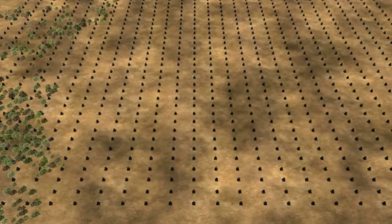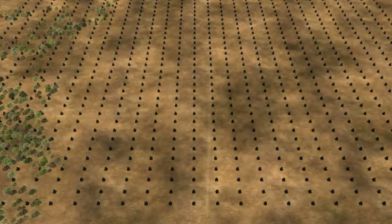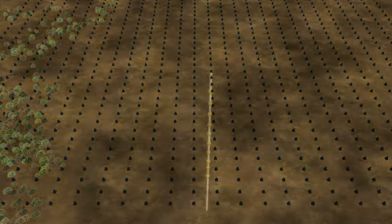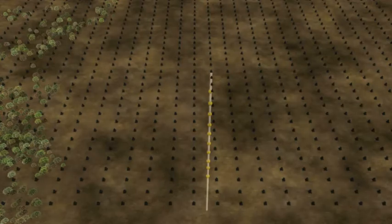Modern seismic methods require large grids of geophones on the surface. The project will also utilise downhole geophones and the high resolution of resultant vertical seismic profiles.